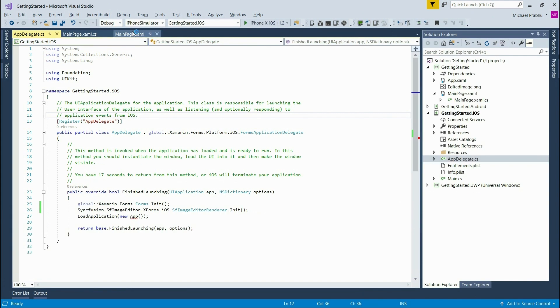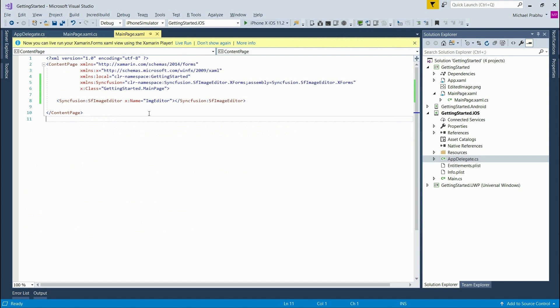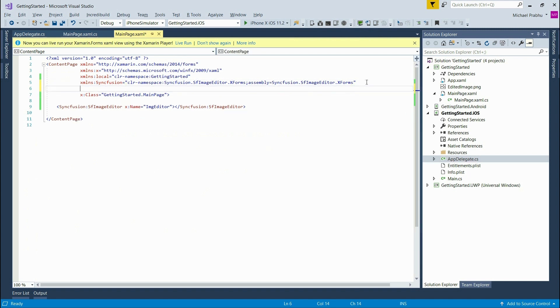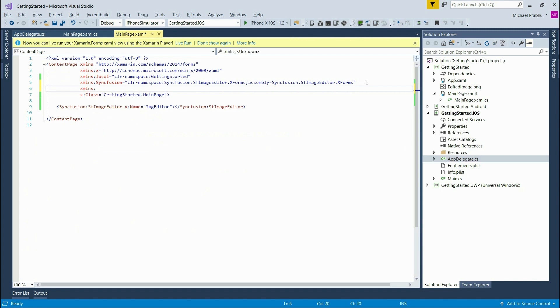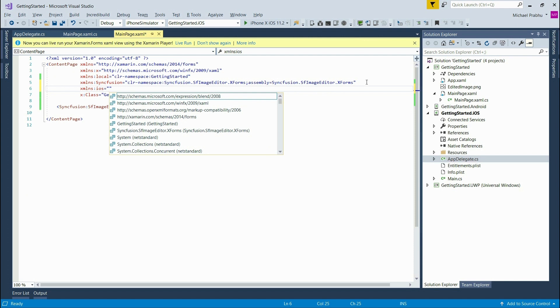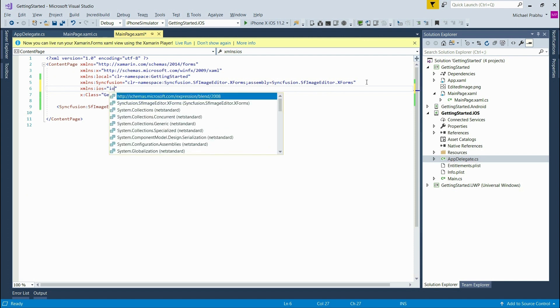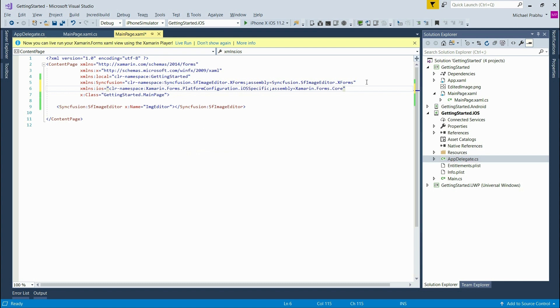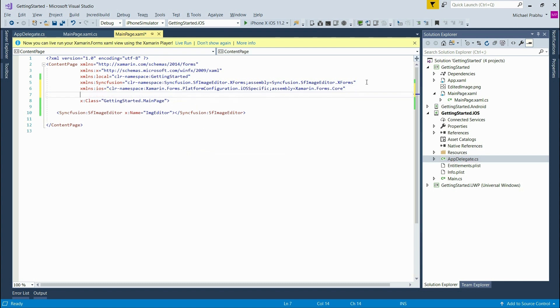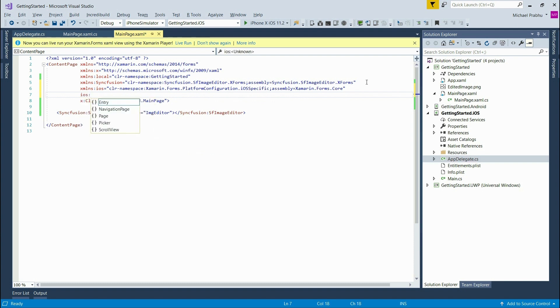In the mainpage.xaml file, we need to add a new namespace to be able to use some Xamarin-specific iOS code. So I'll type in xmlns colon iOS equals and then iOS again and choose the iOS-specific namespace. Now we can use that new iOS namespace to access the useSafeArea property and set it to true.